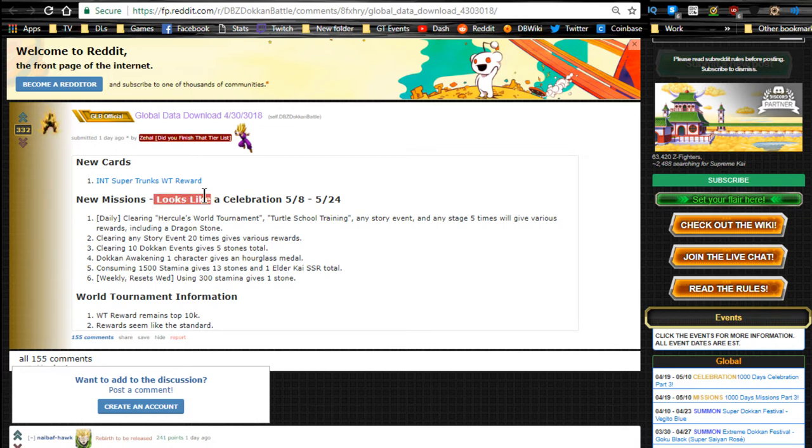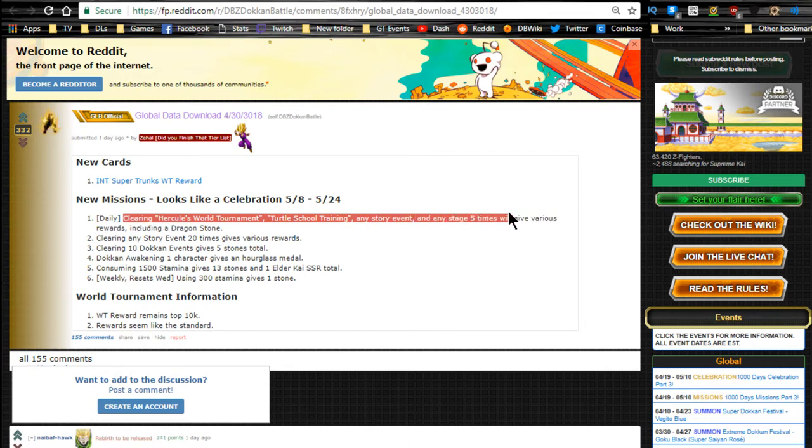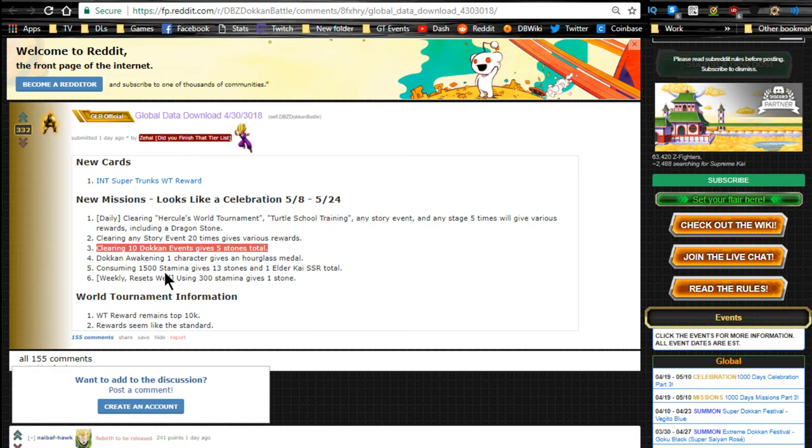Dailies: clearing Hercule's World Tournament, Turtle School Training, and story event—any five stages will give you various rewards including a dragon stone. Clearing any story event 20 times gives you various rewards. Ten Dokkan events gives you five stones total. Dokkan awakening one character gives an hourglass medal. 1,500 stamina gives 13 stones, one Elder Kai SSR total.